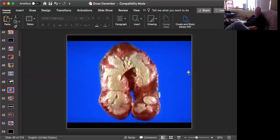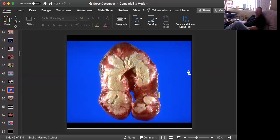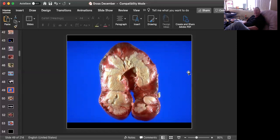Halicephalobus gingivalis is an interesting parasite. It generally lives free in decaying plant matter. The males and the females live there happily. Now, if an animal, a horse gets into that decaying plant material, lies down on it, they can enter through a number of mucosal surfaces or an open wound, and they migrate along the adventitia of vessels to a number of very particular sites.